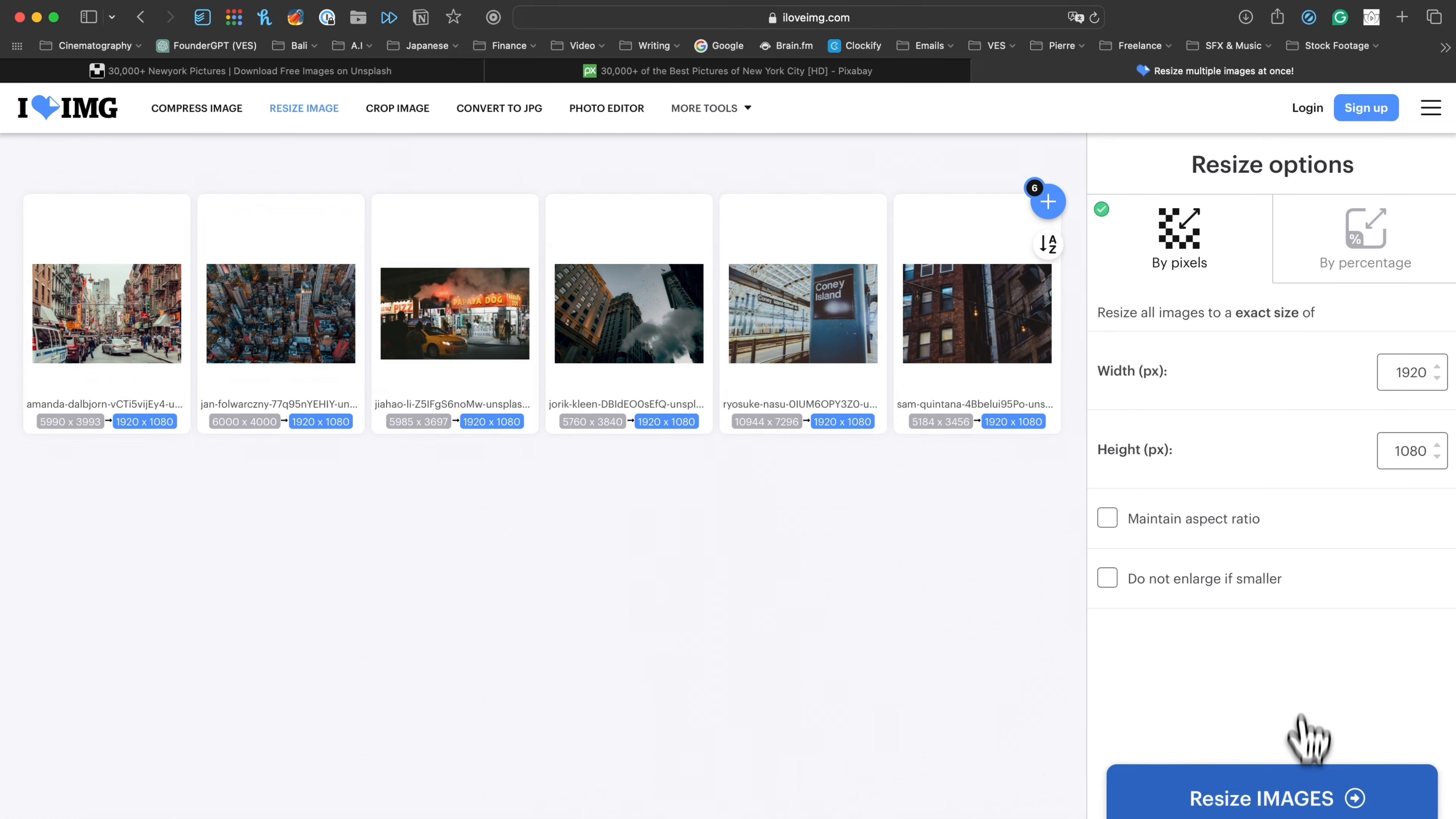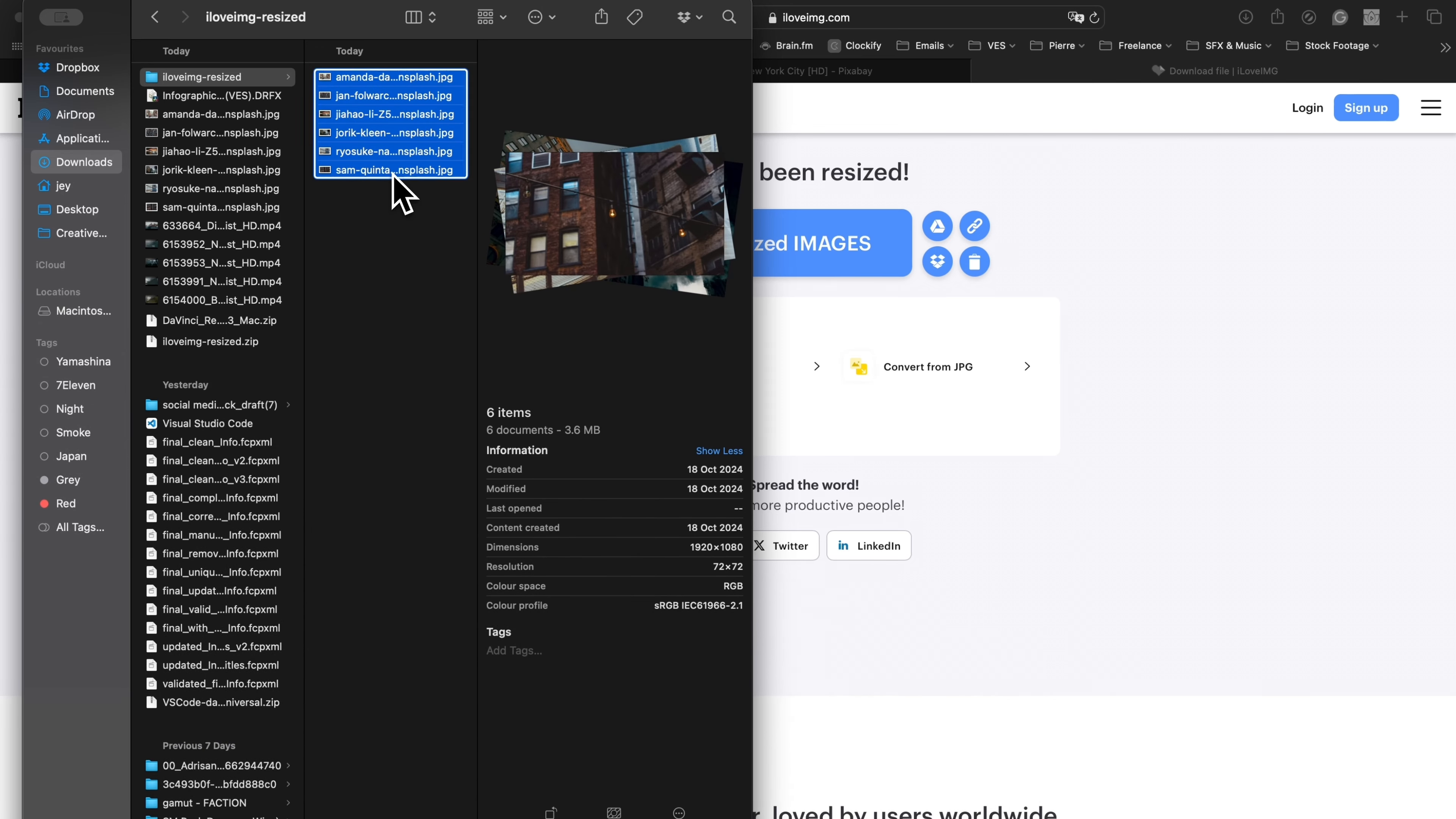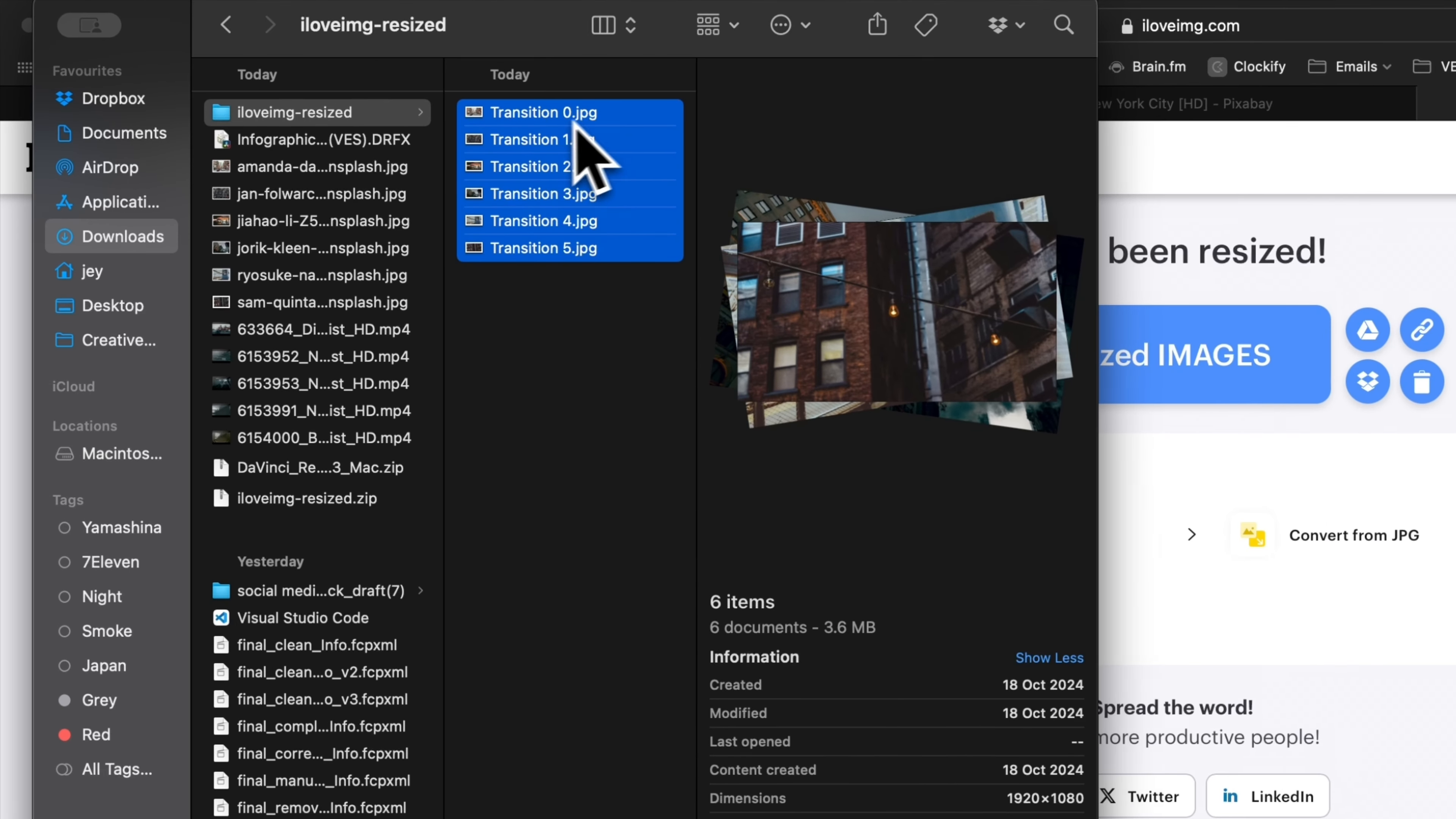Once that's done, I'm just going to select resize images, and we're going to download them to start using them. It's automatically downloading a folder to my computer, and now I can simply unzip the file. And what I'm going to do, I'm going to rename that sequence. So I'm going to select the six different images. I'm going to right click on it. We're going to select rename. I'm going to select format, and then we're going to rename them with a custom format, transition and starting number from zero, rename everything. And now we have each file renamed like transition zero, one, two, three, four, five.